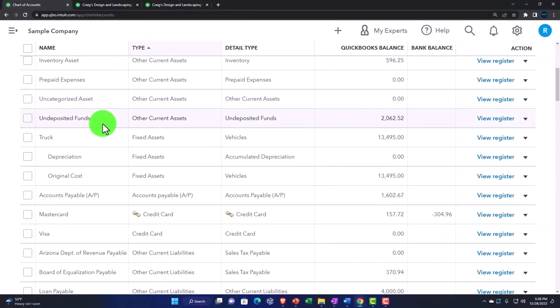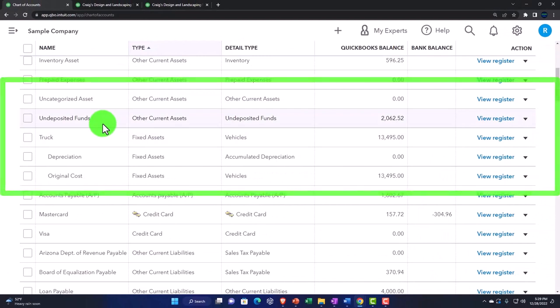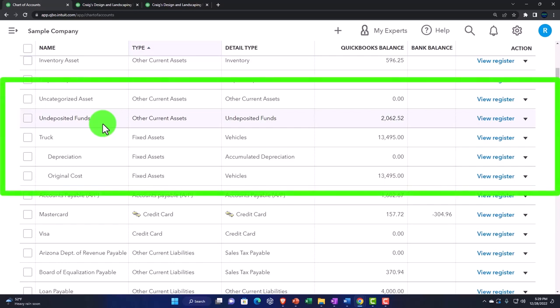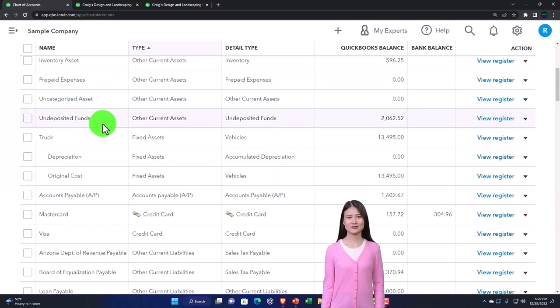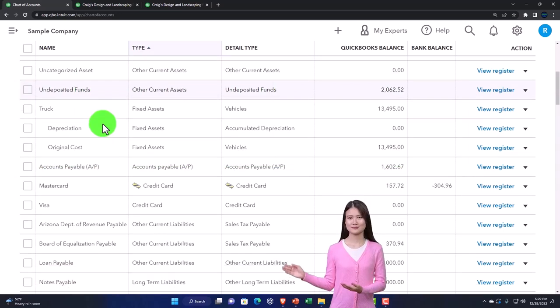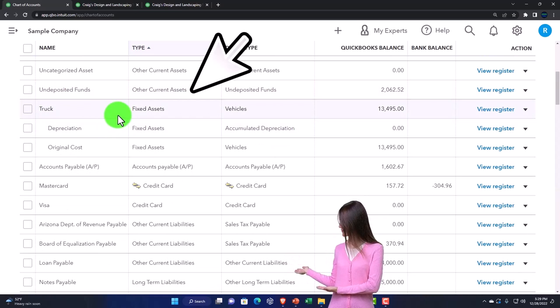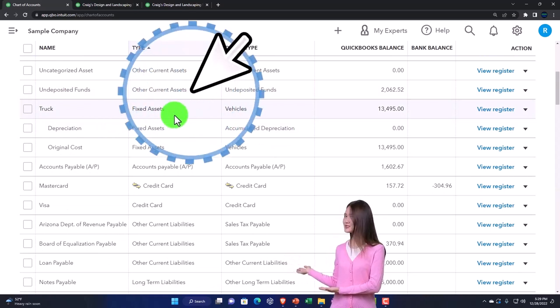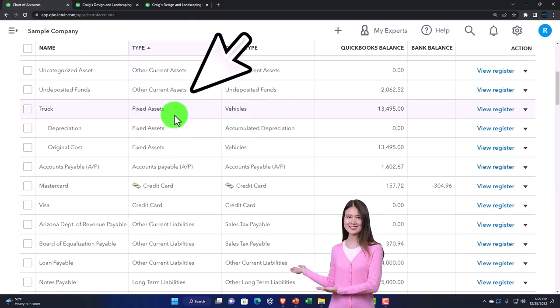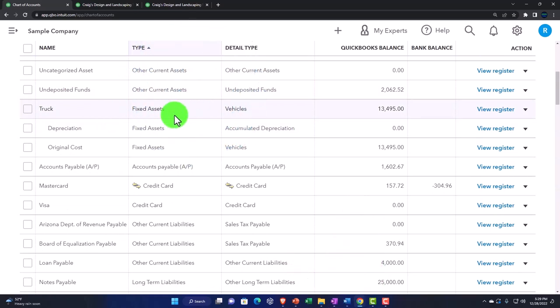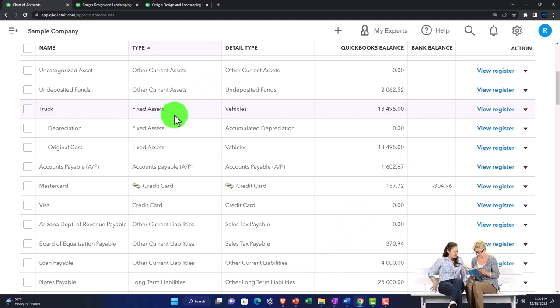And then you've got your undeposited funds. That's a holding account that is going to be in place so that you can then group your cash into the checking account in the format that makes most sense. Then you've got your fixed assets, which include depreciable assets, the fixed assets and the depreciation accounts.